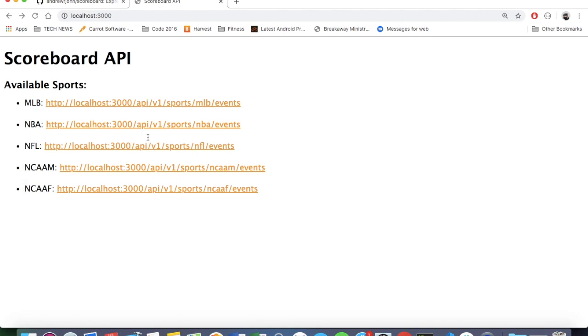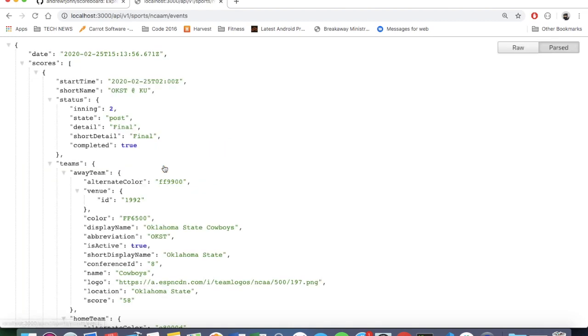But like I was saying before, I just wanted to build a quick little web page to easily navigate my endpoints here because I do plan on adding different endpoints, maybe a schedule instead of a scoreboard. But right now I'm pretty happy with how this turned out.